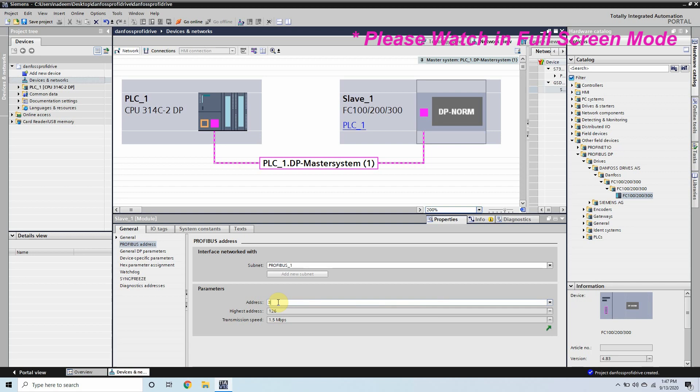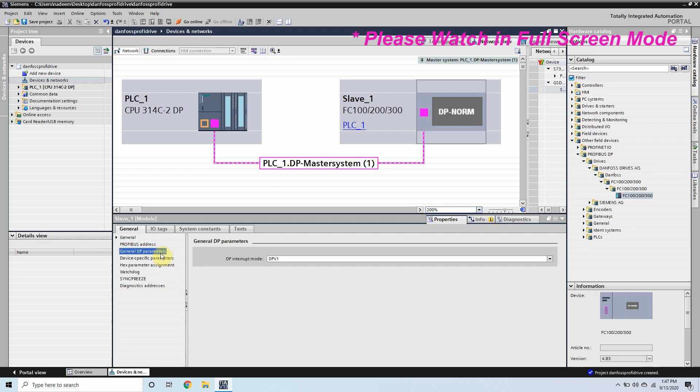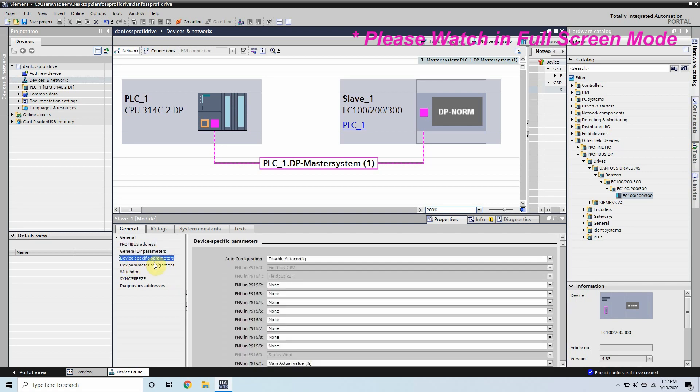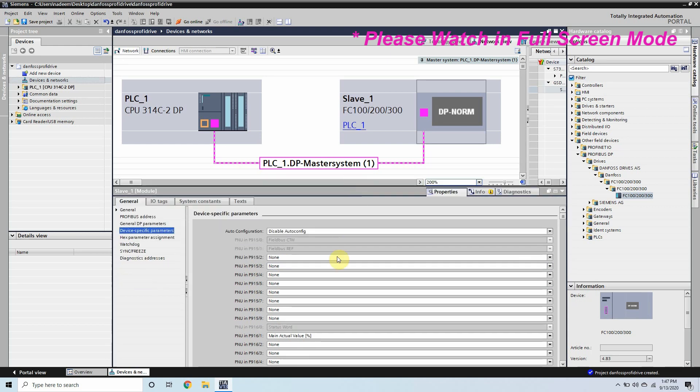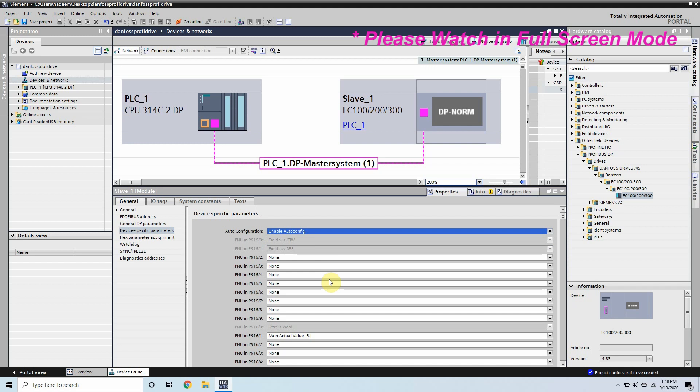The other thing is the device specific parameters. We can set it to auto configuration mode. So we will enable its auto configuration and we are now good to go. We just need to compile and save the data.